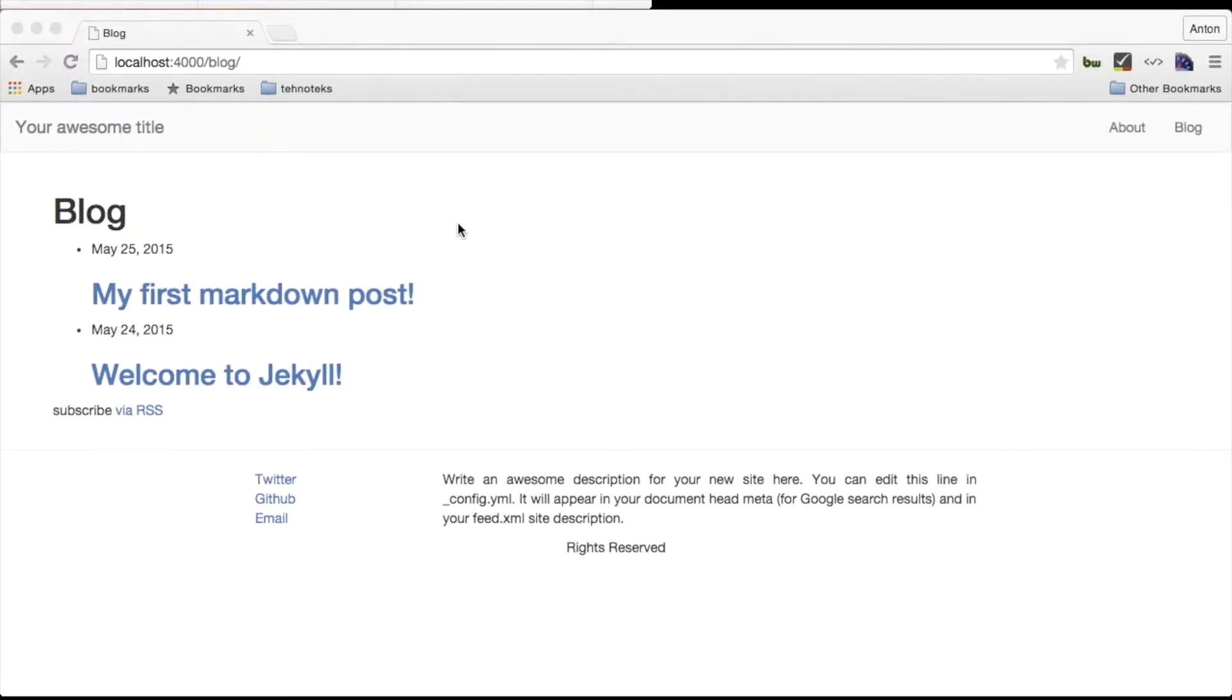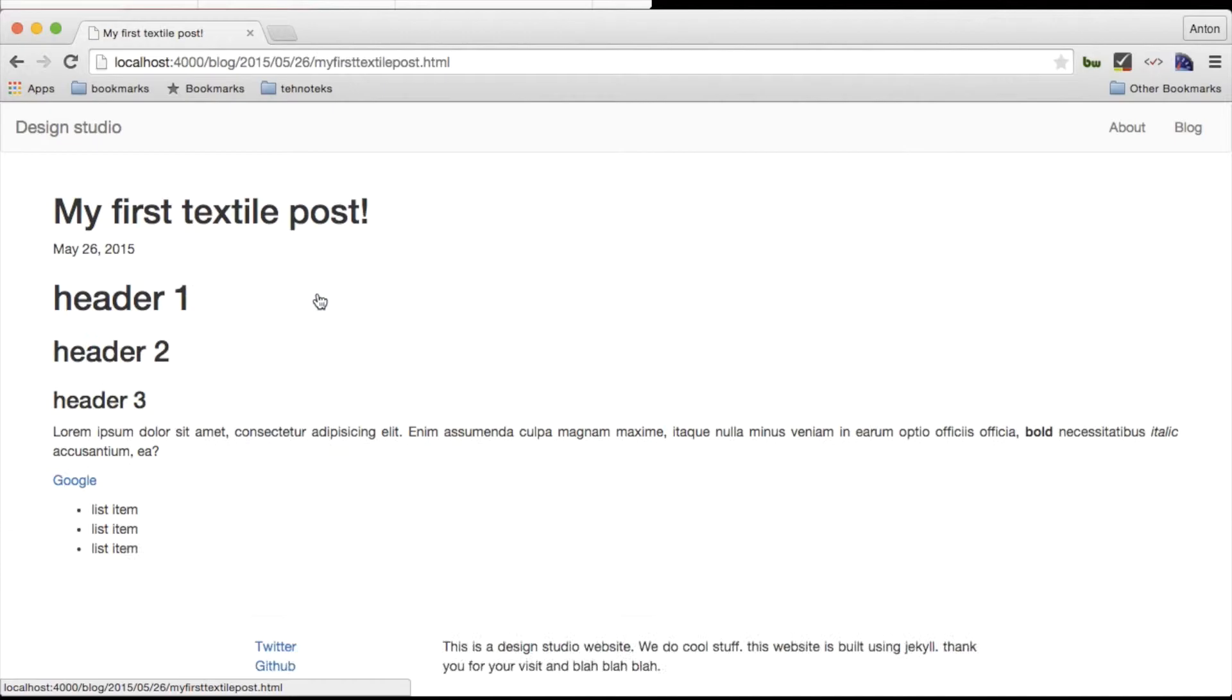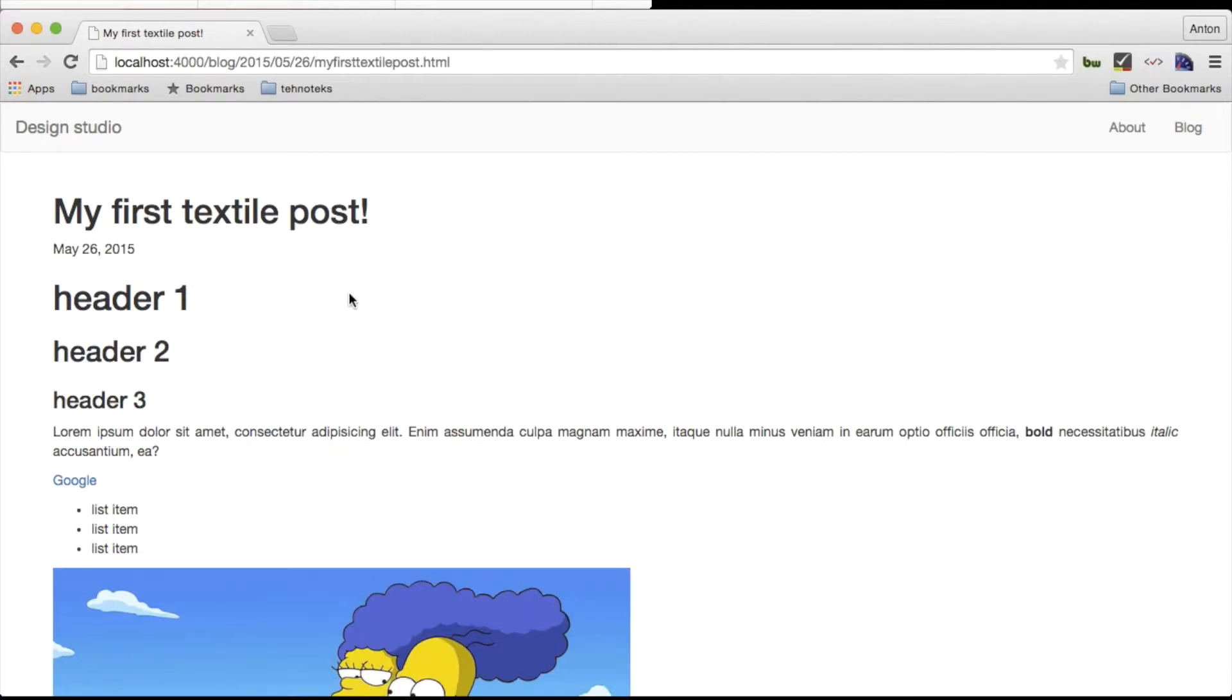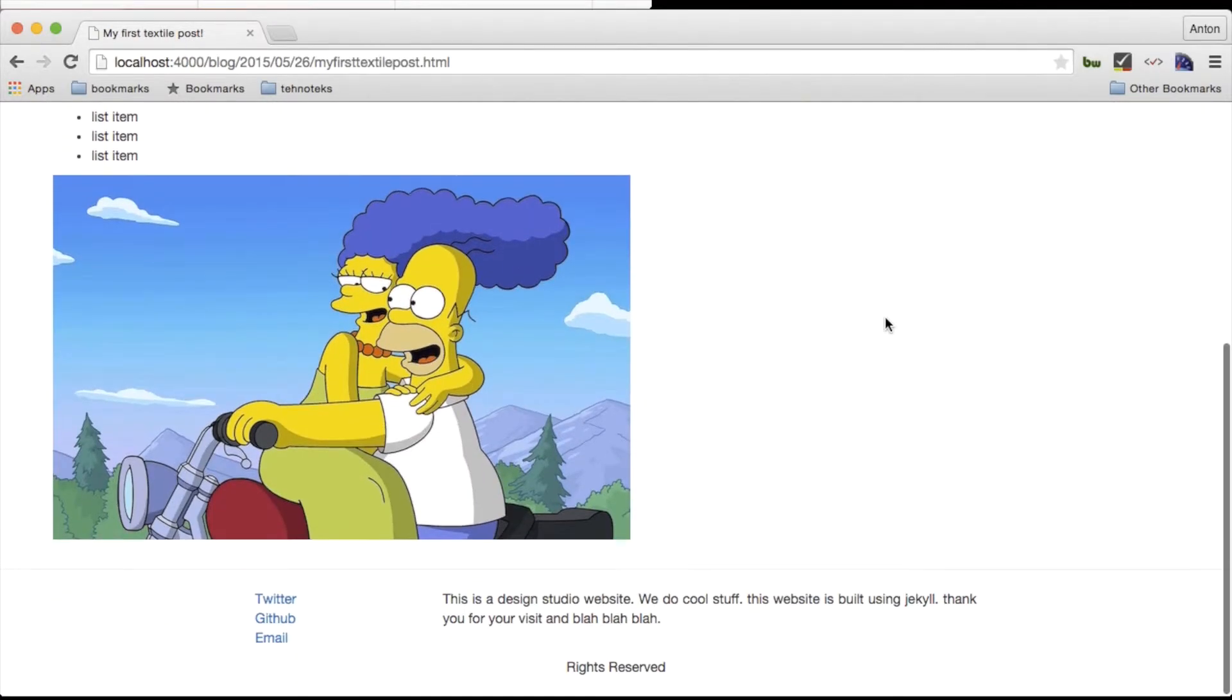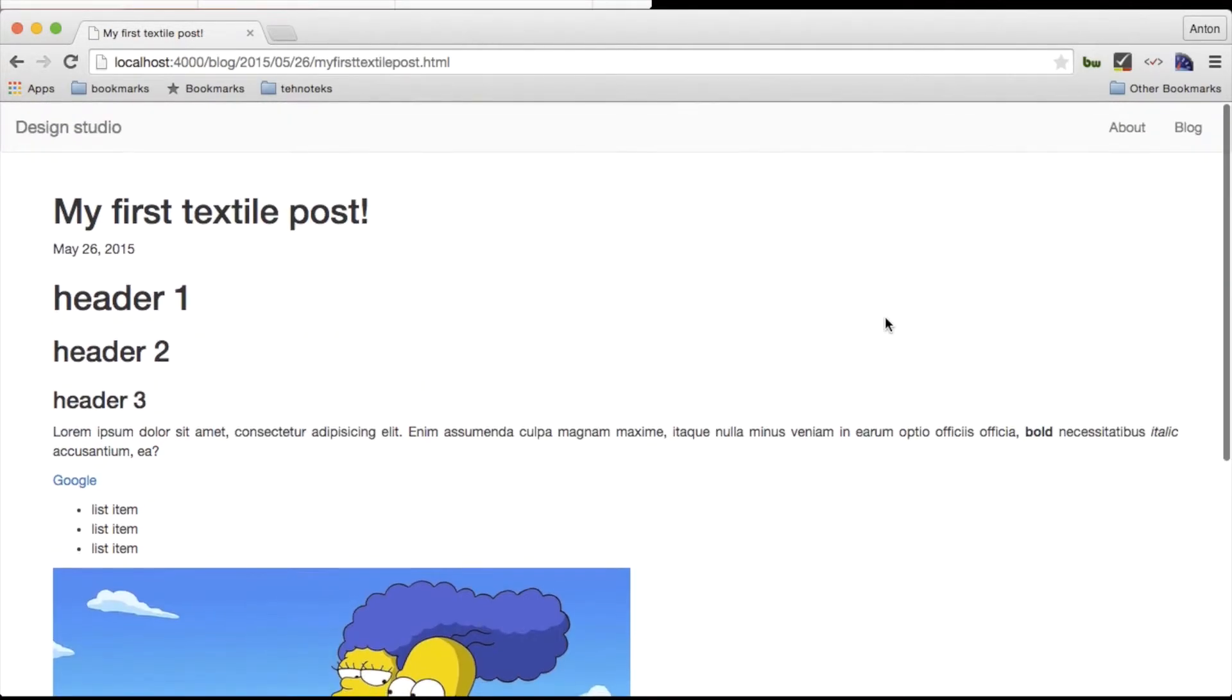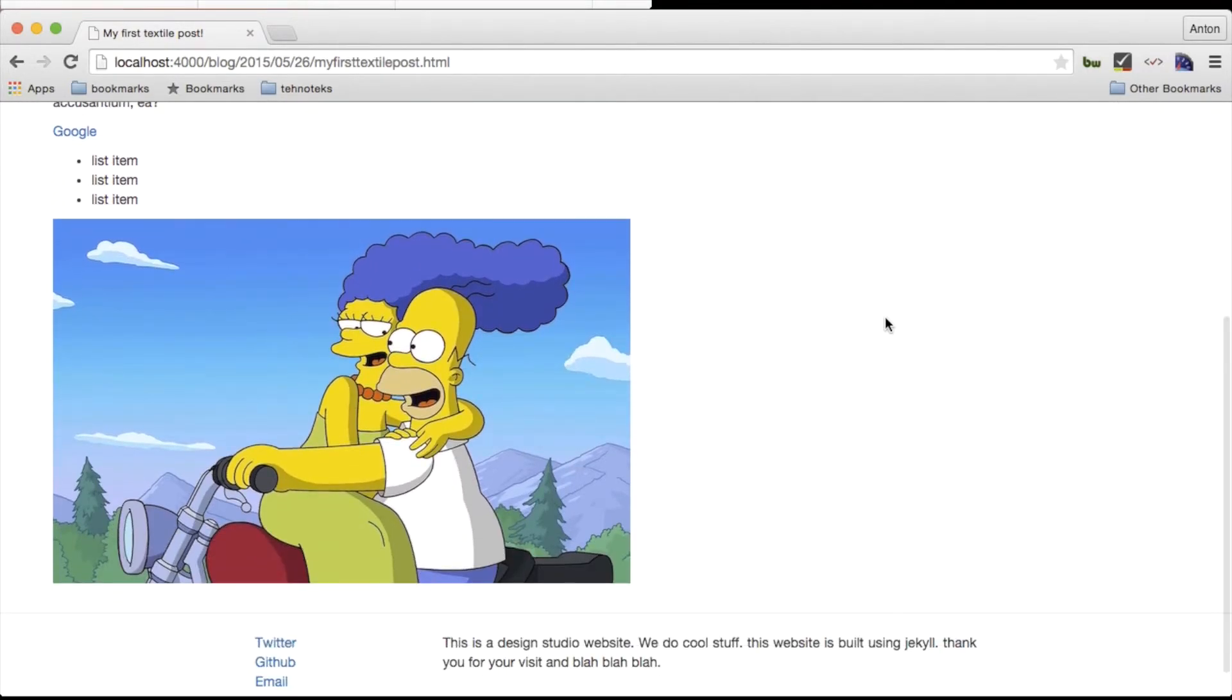Now we can see our new post that we have just wrote using textile language. Same as in the previous example we did not have to write a single HTML tag for this post. Now we know how to create content using markdown or textile formats.